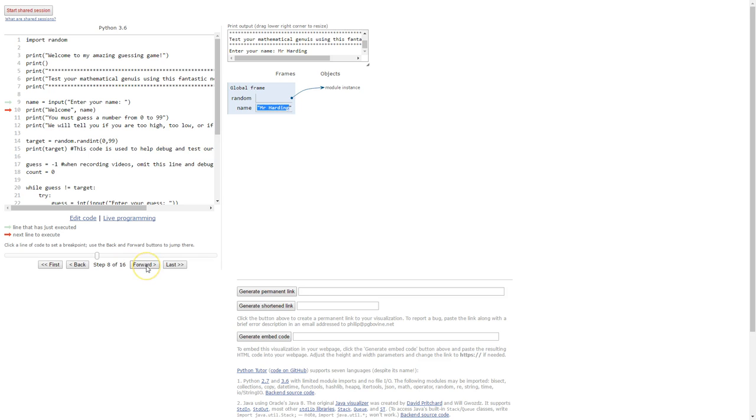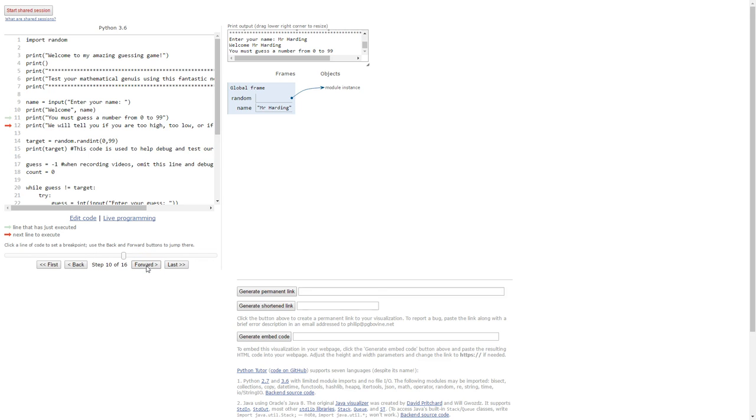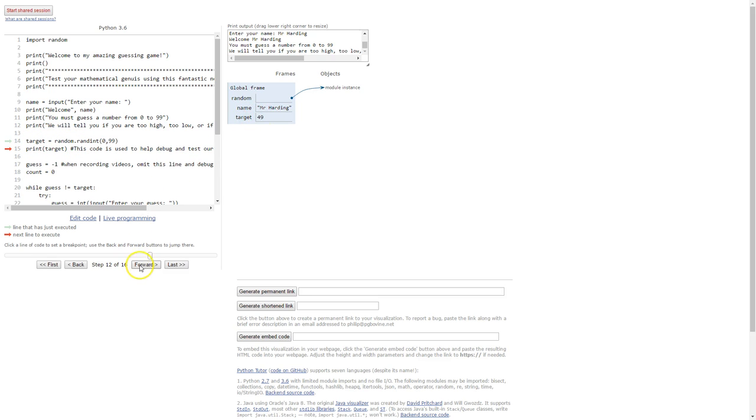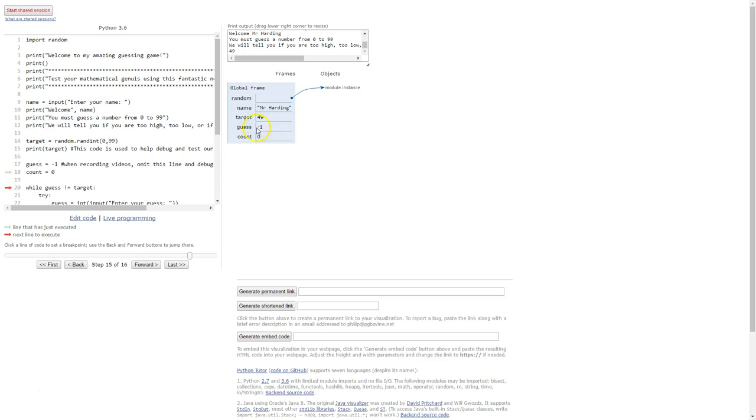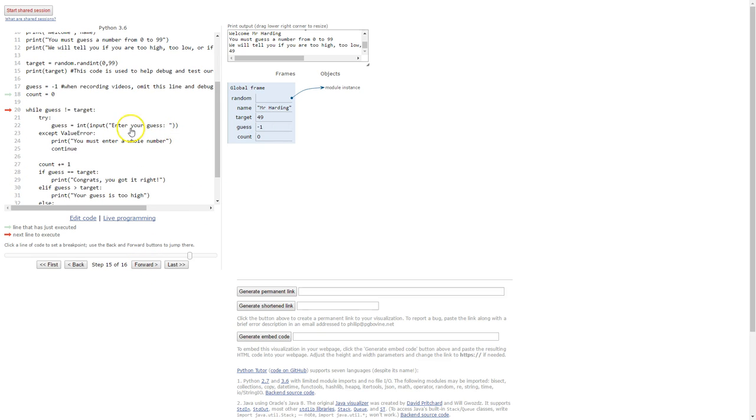So I'll keep going forward. We've got a few more print statements. Now we've created another variable using our random number and you can see that we've got 49 here. Create another couple of variables guess and count and their values as well.